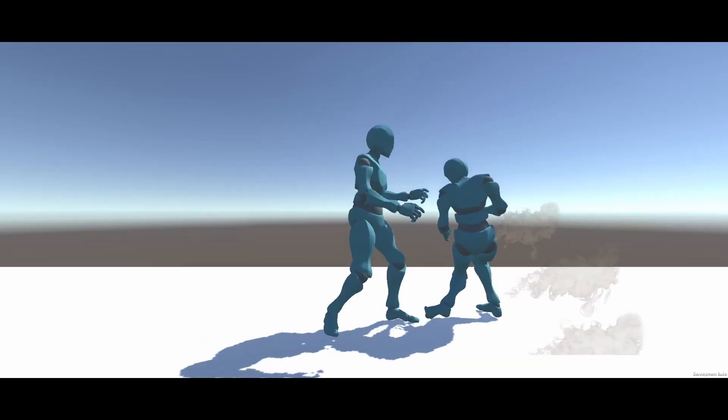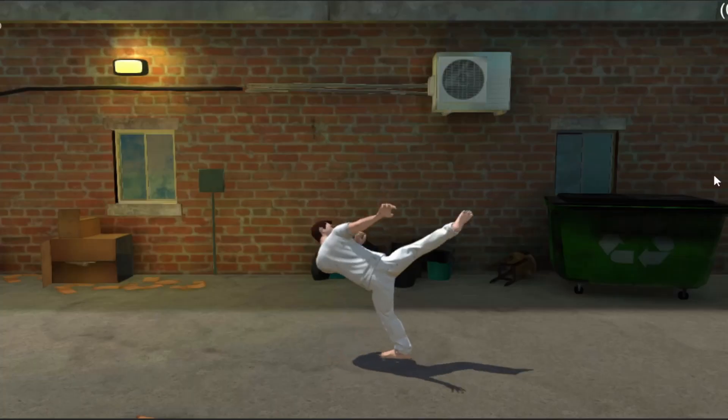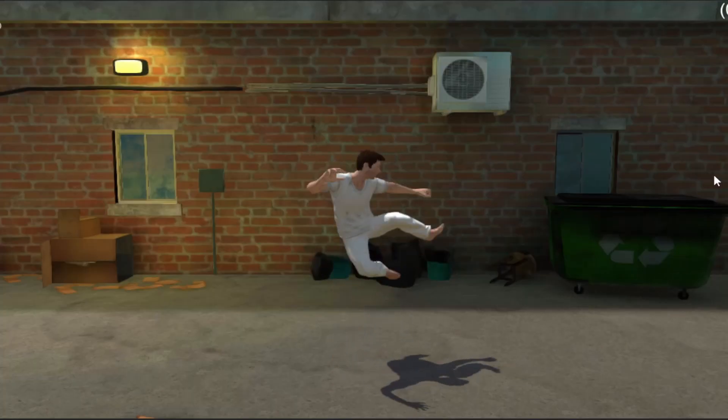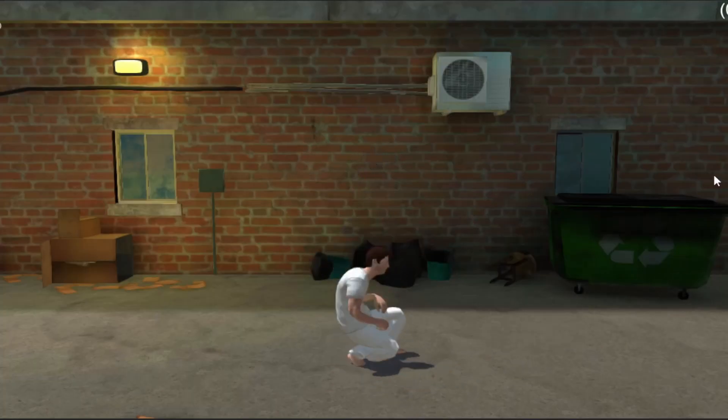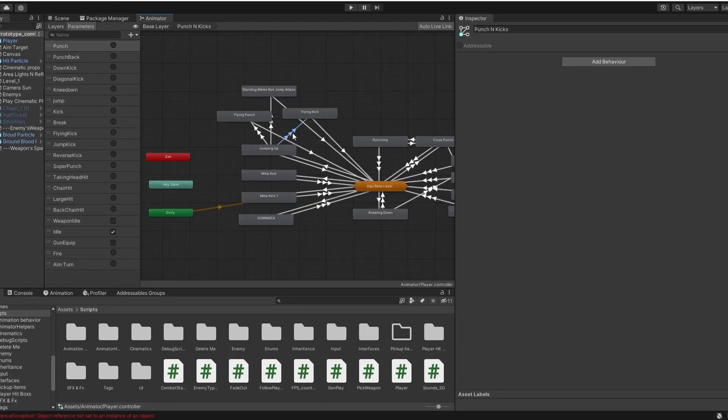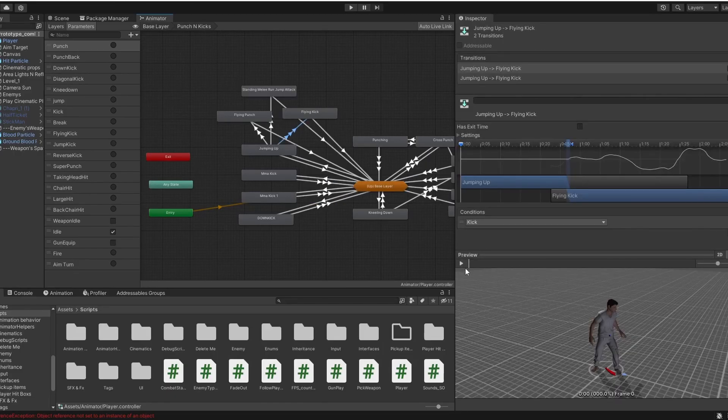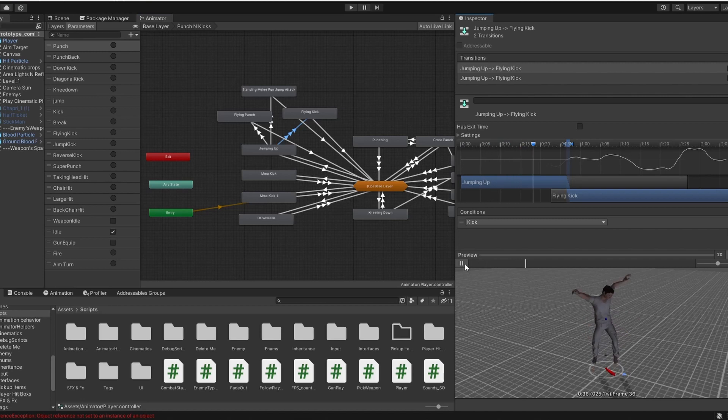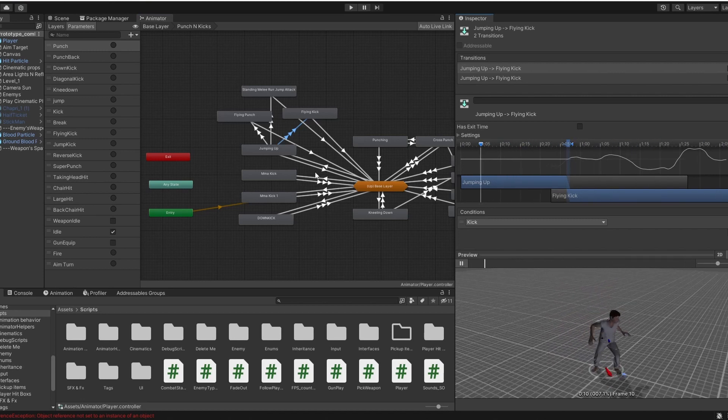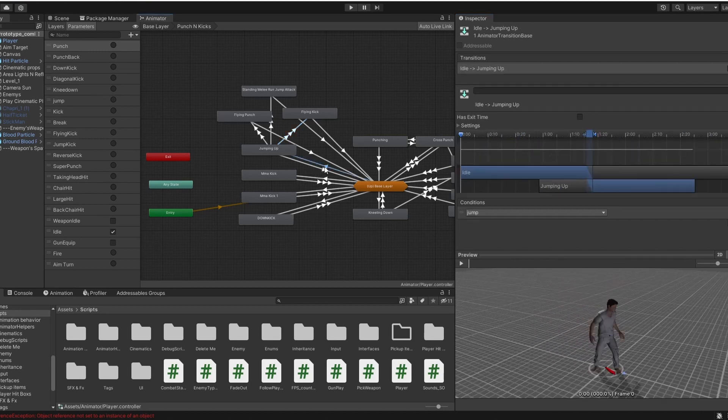To accomplish this, I added attack, jump, and crouch functionality to the player script. I focused on creating a smooth and responsive combat system that allows players to feel like they are in control of their character.